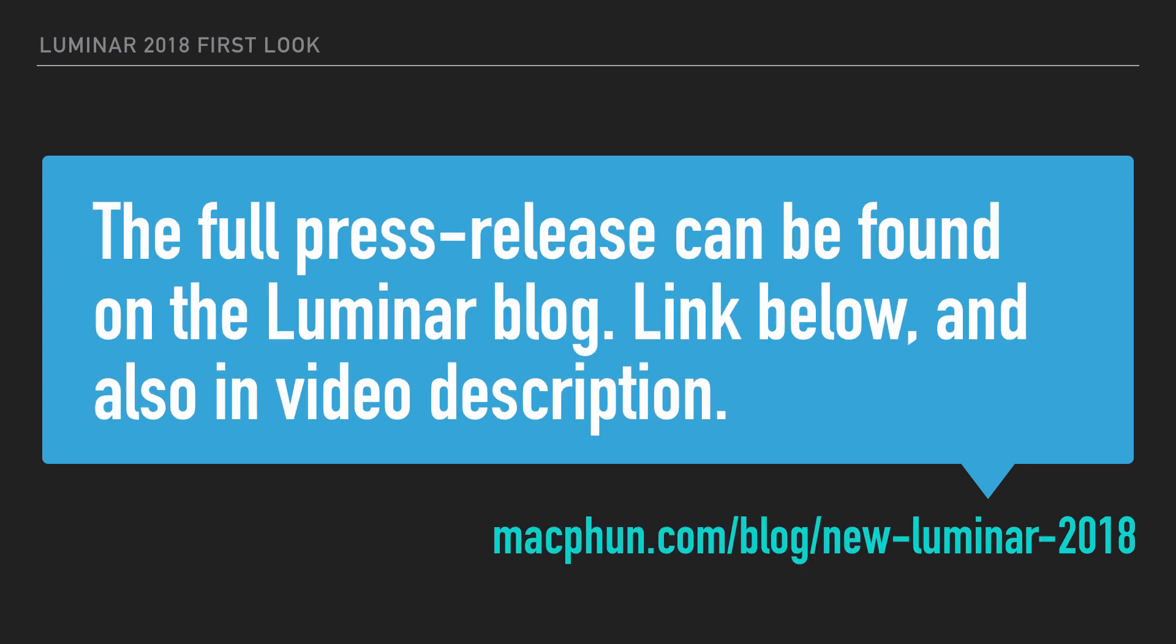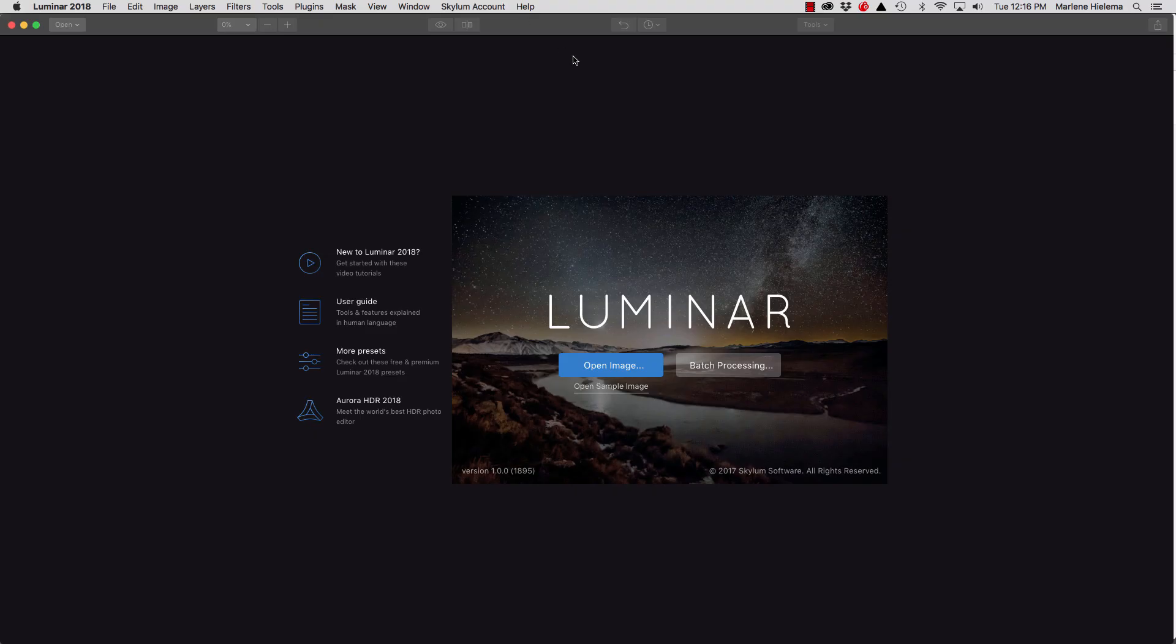The full press release can be found on the Luminar blog. The link is here below and also in the video description. Let's jump right into Luminar 2018.